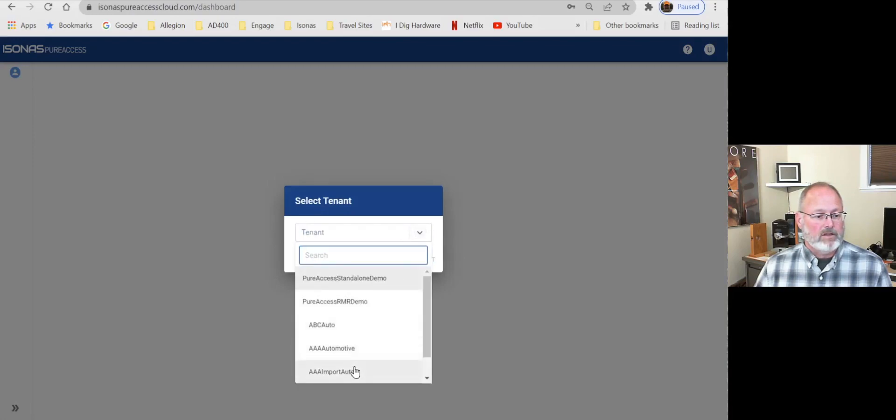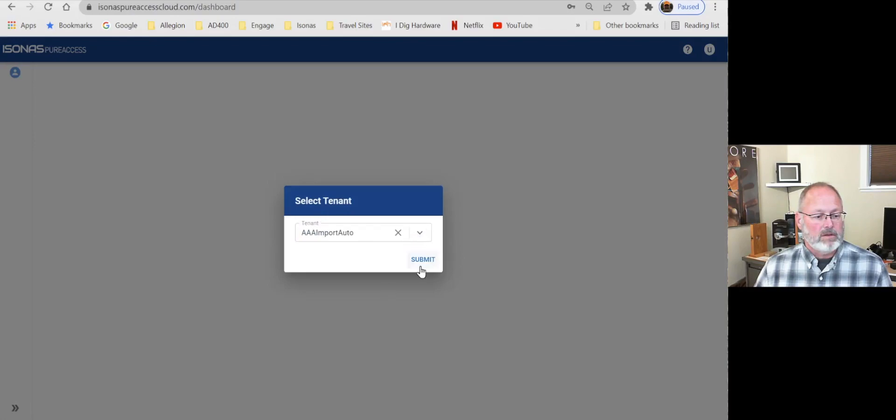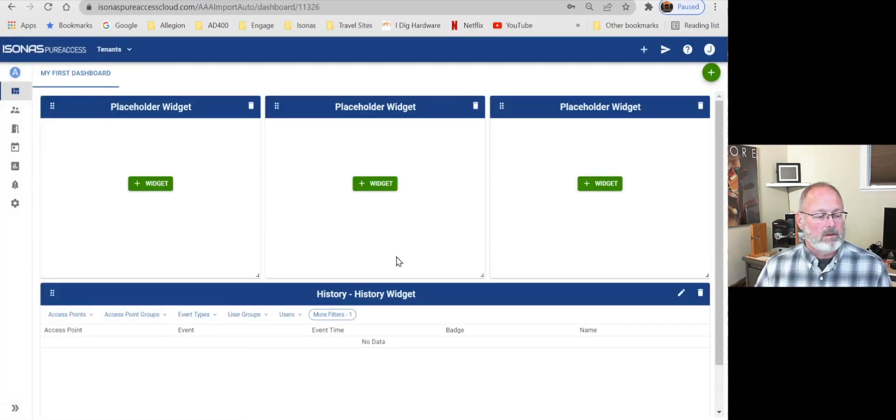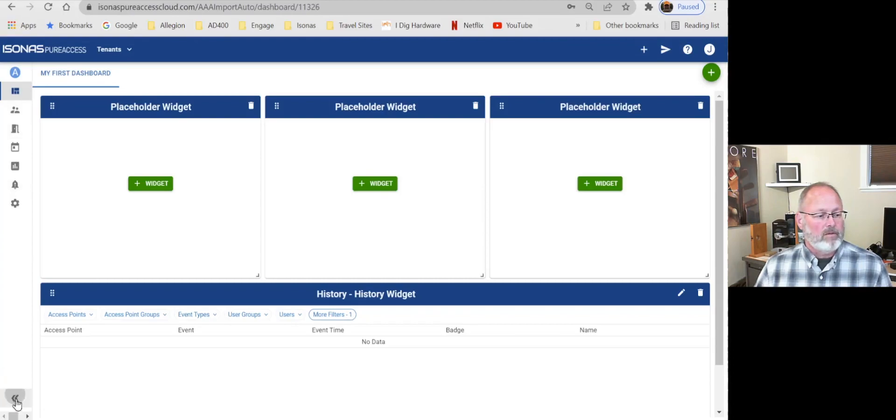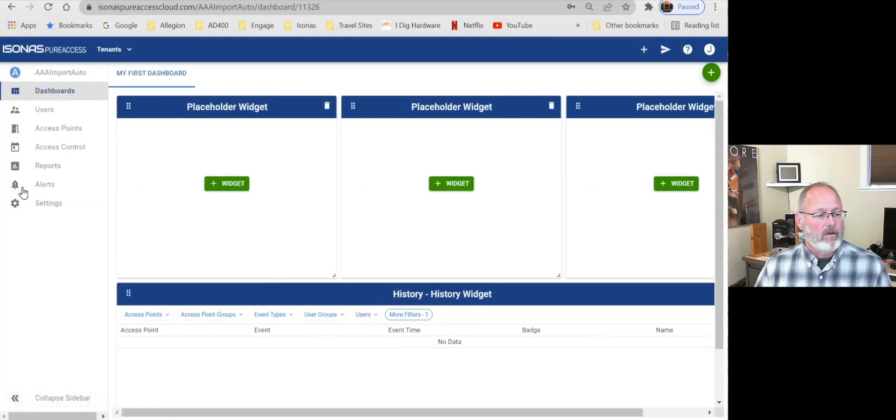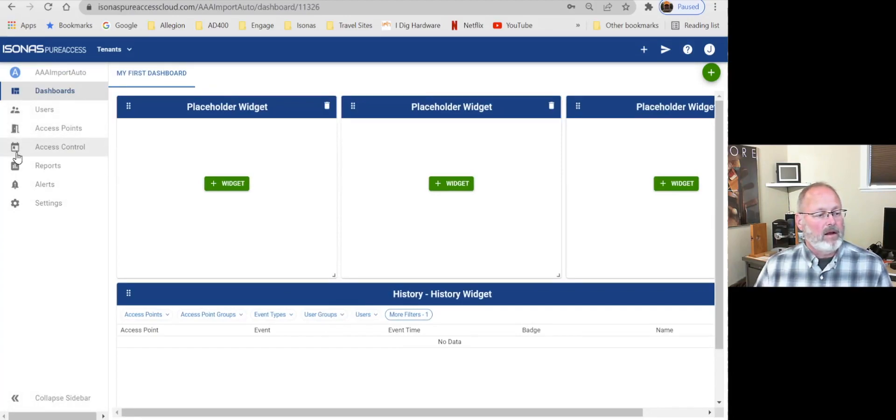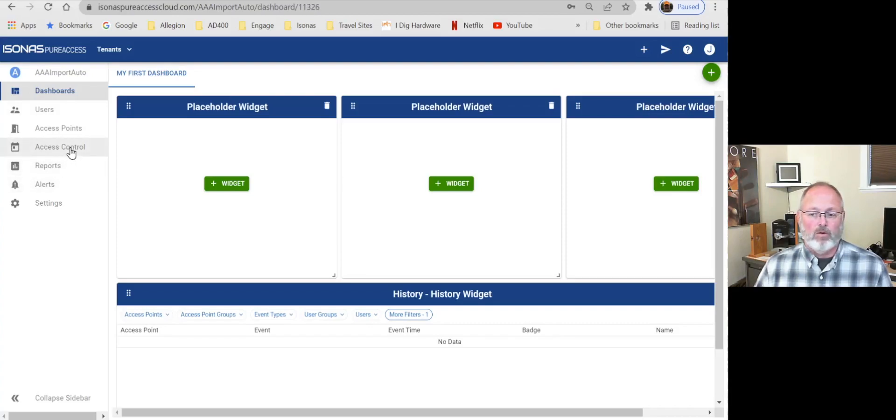We've got to choose a tenant. And you'll notice over here on the toolbar, who, the users, where, the access points. And access control, that's where our rules and where our schedules are built.